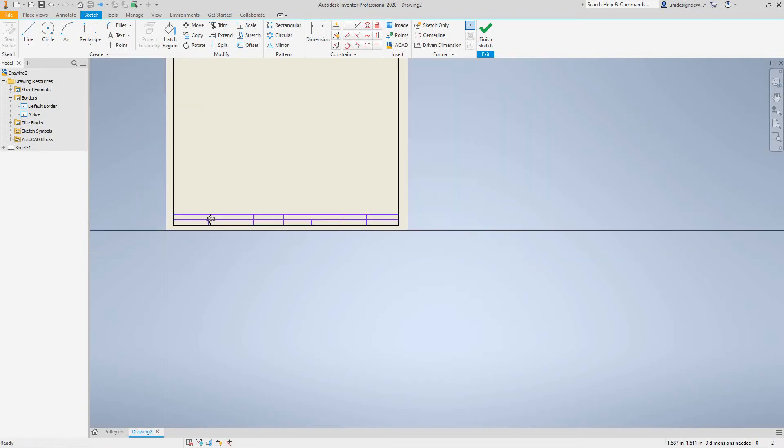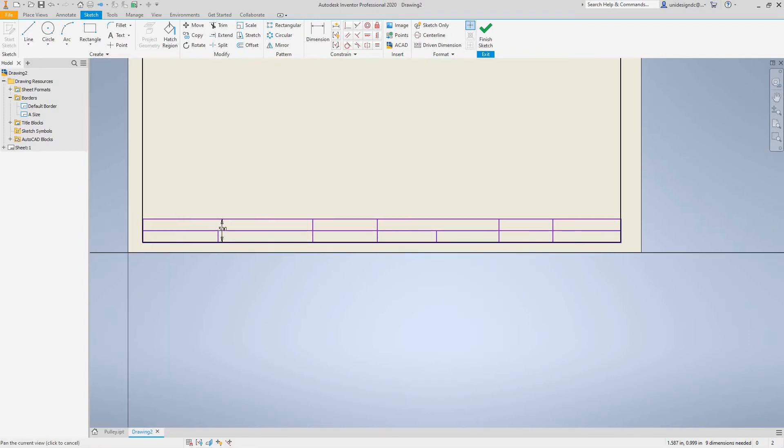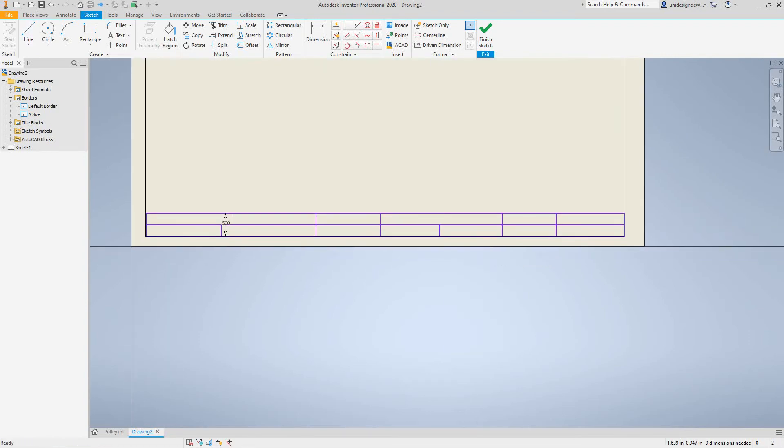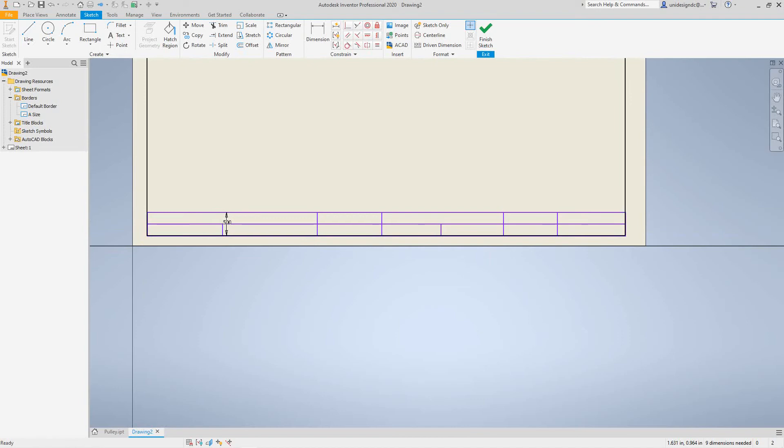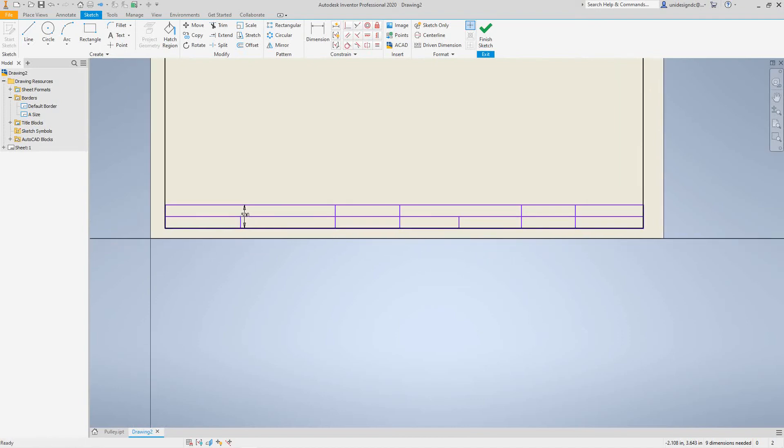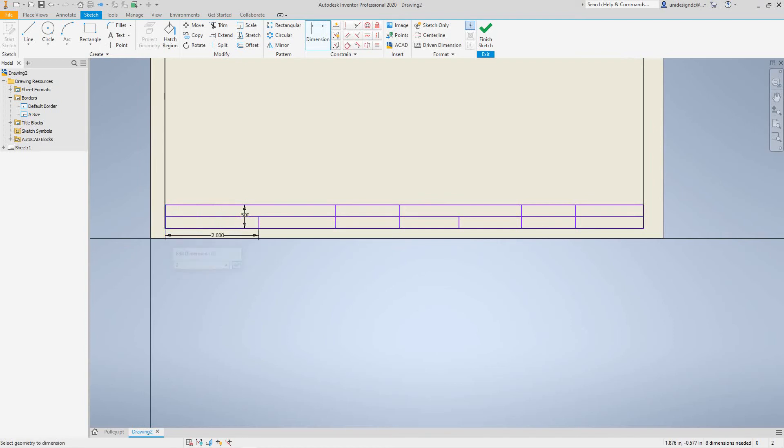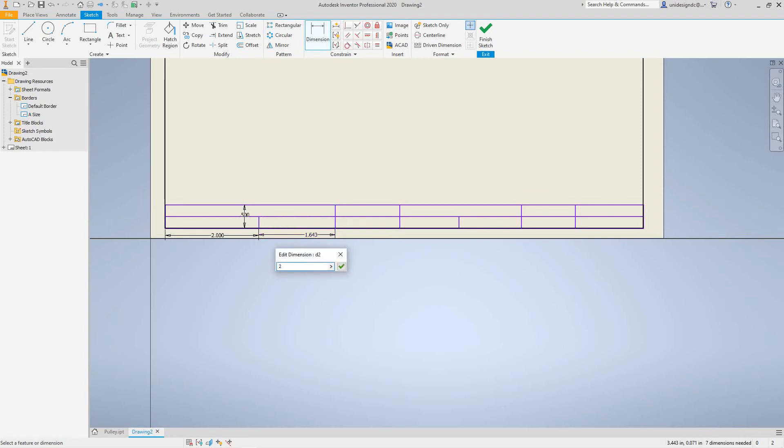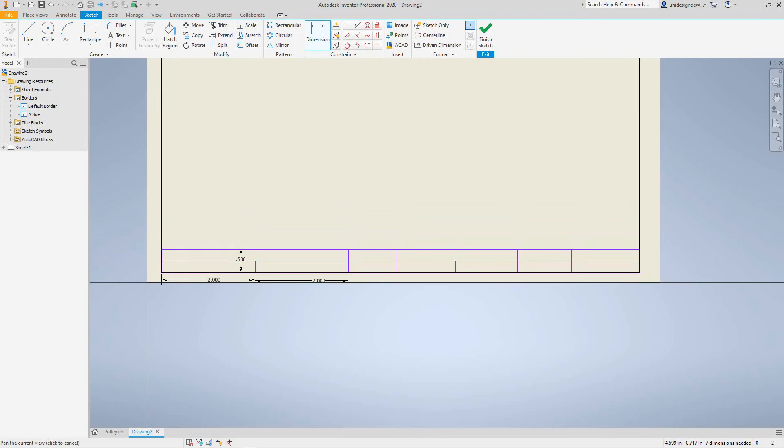I want to dimension these to make sure everything measures up. So right now from here to here I want two inches, so let's make this two. And then from here to here I want this to be two as well, just enough so we can get our text in.